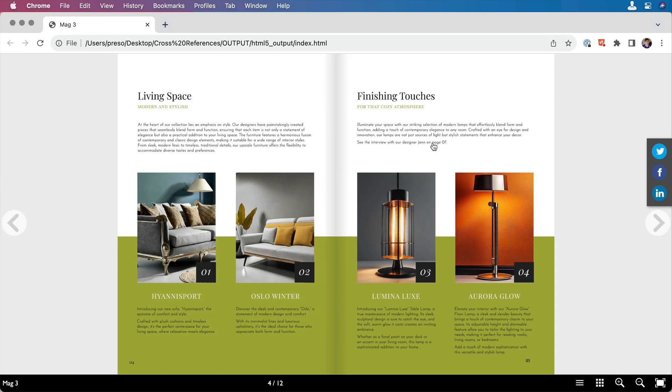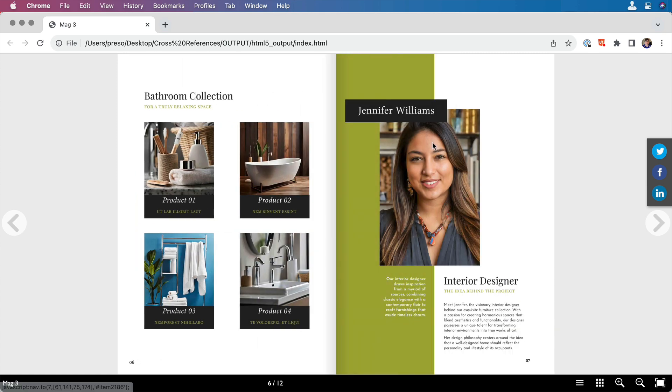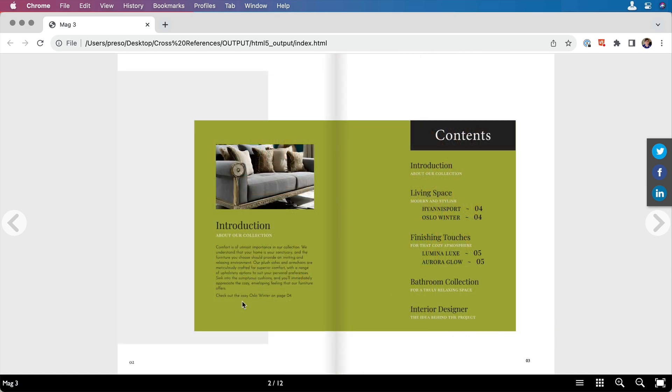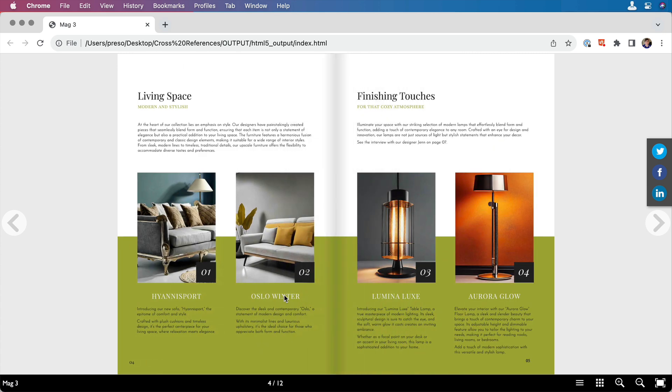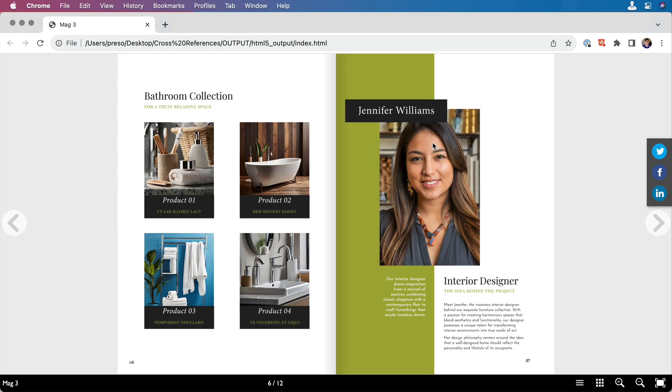Cross-references are a great tool to help readers easily jump between sections and to reference items in different locations in an interactive document. There are many different ways you can use cross-references, and we're going to touch on just a couple today.